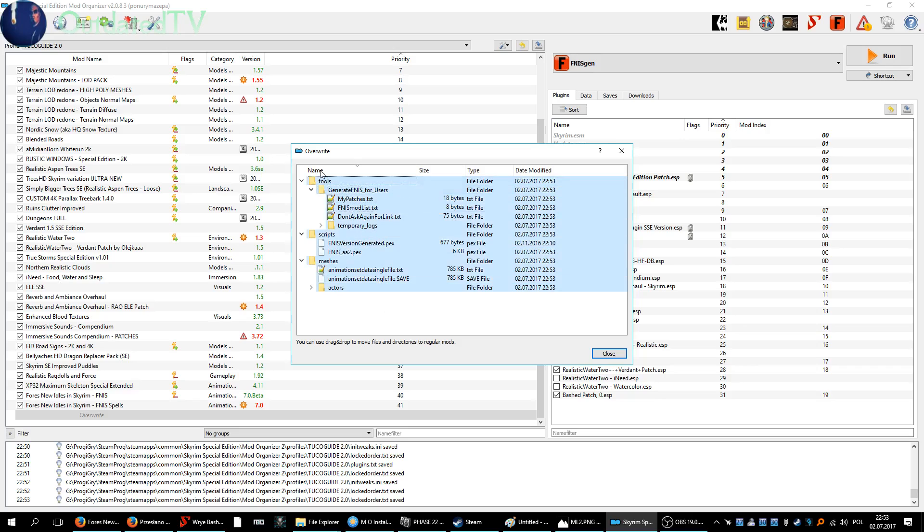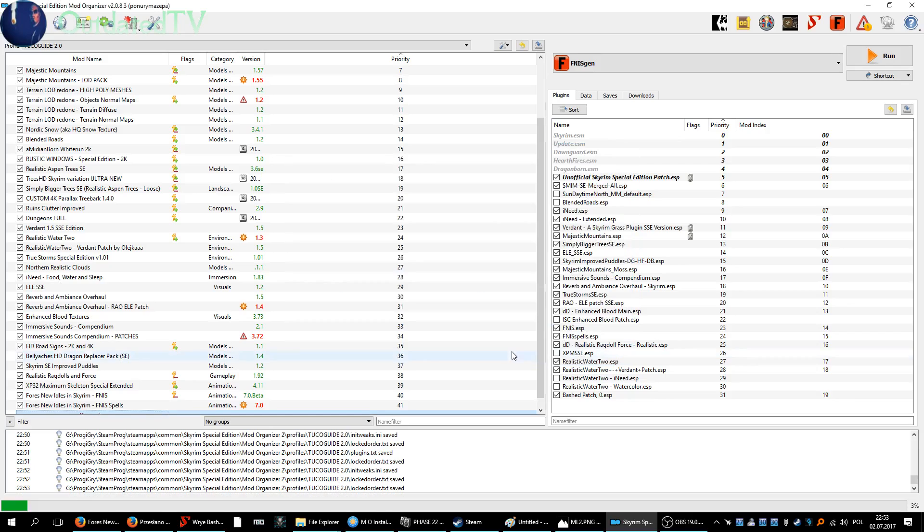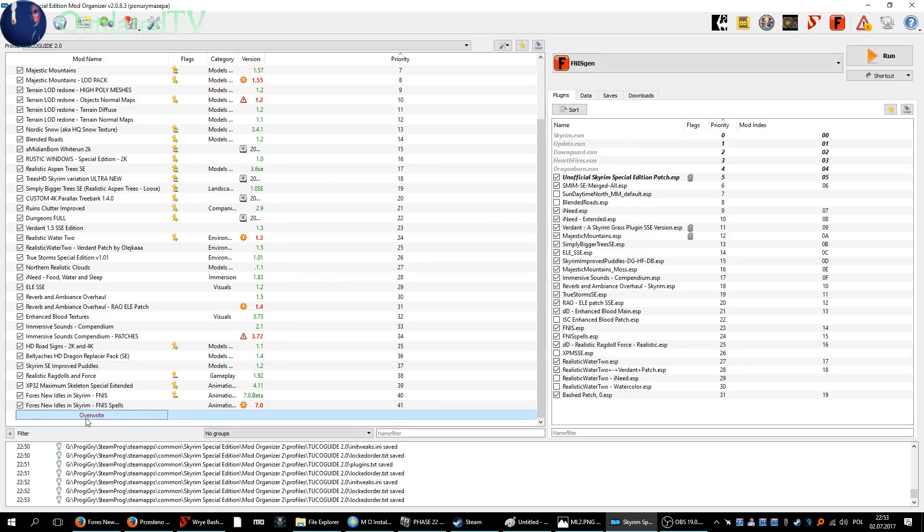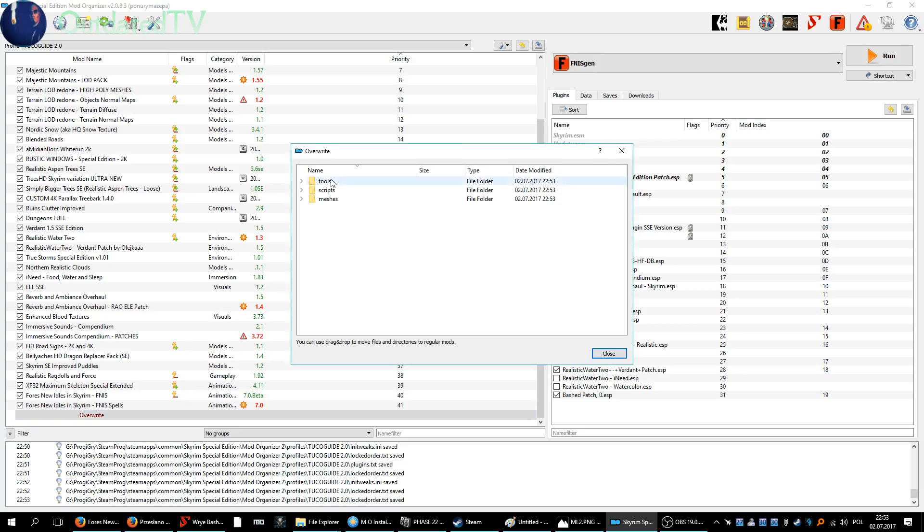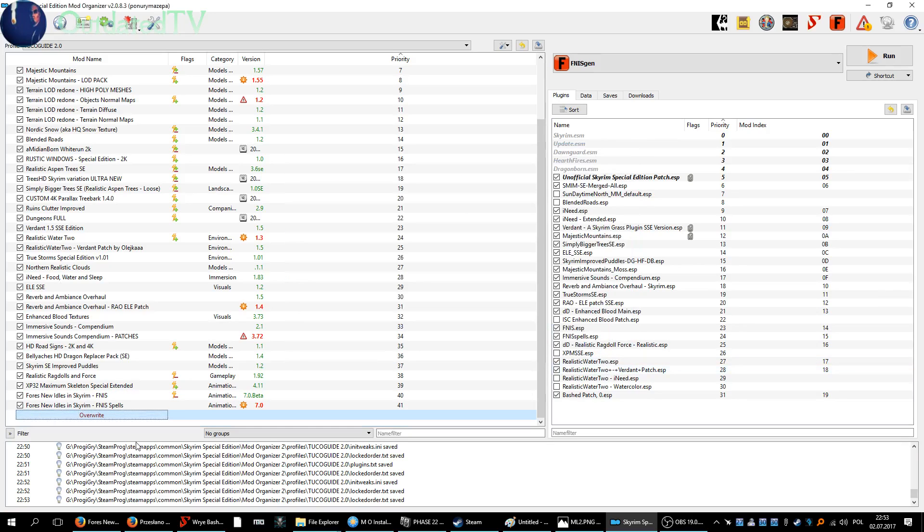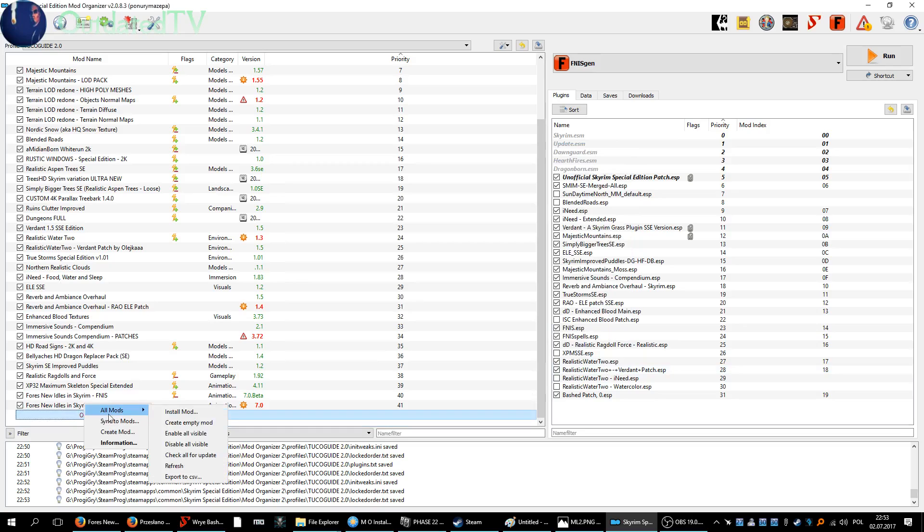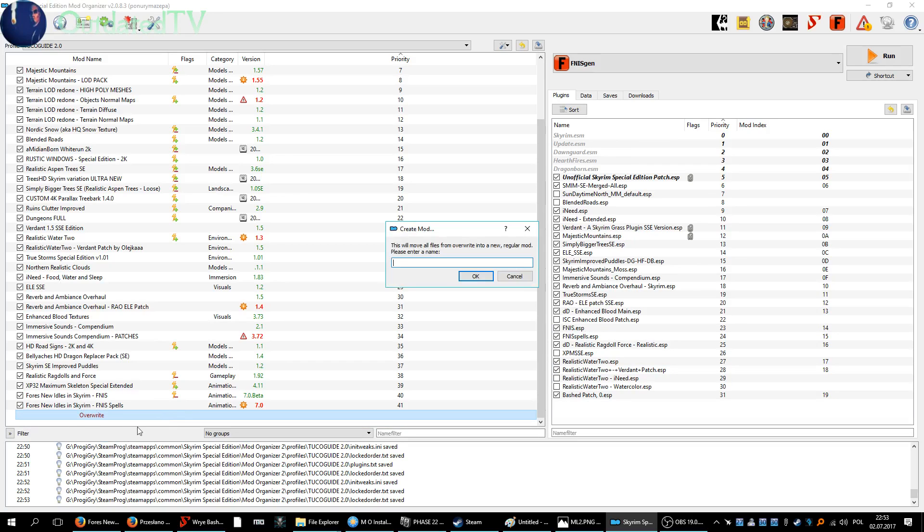Let's right click here after checking that this is all to do with FNIS. Right click on the overwrite, create mod, FNIS generated. Okay.